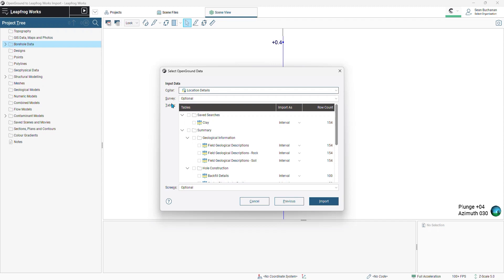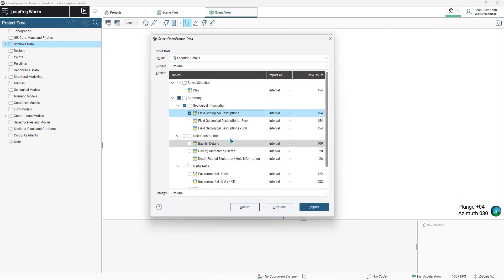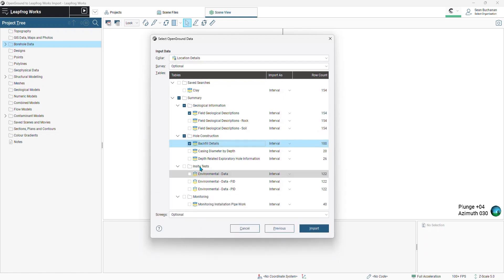Then we can grab our tables. So in this case, I will select my field descriptions. We're going to import this as an interval, and the row count is 154. You don't need to import all of your data, only what's going to be used in your LeapFrog model. We'll choose our backfill details, and as far as in-situ tests, we'll grab our environmental data.